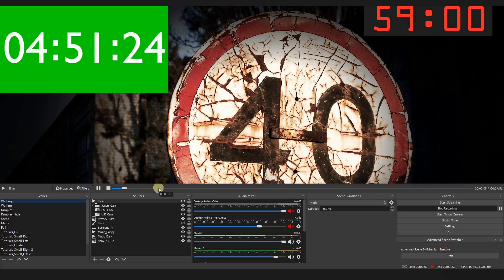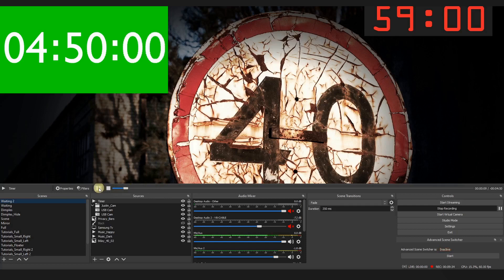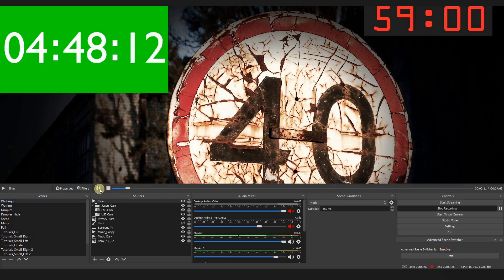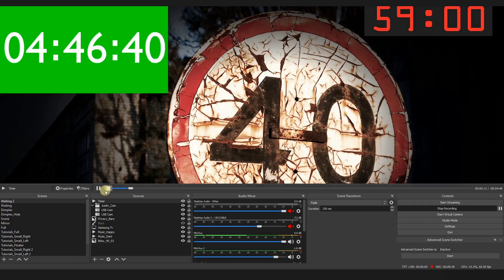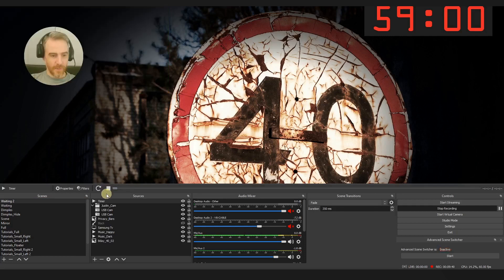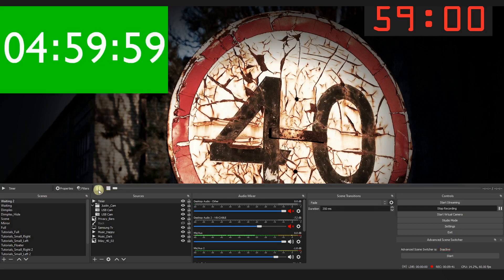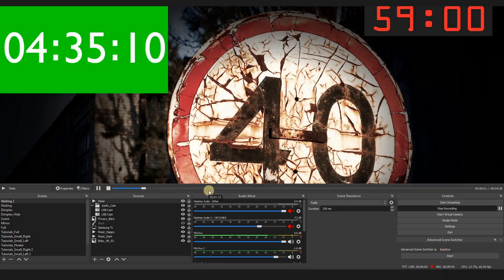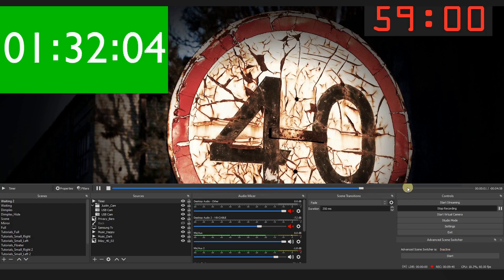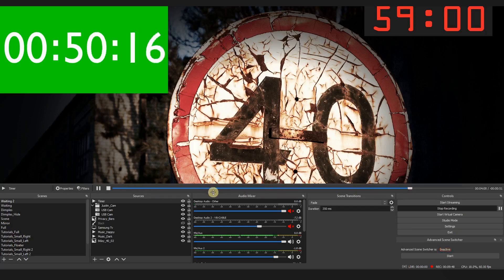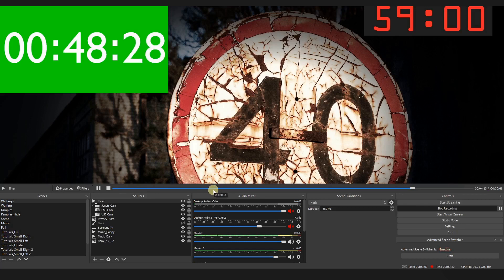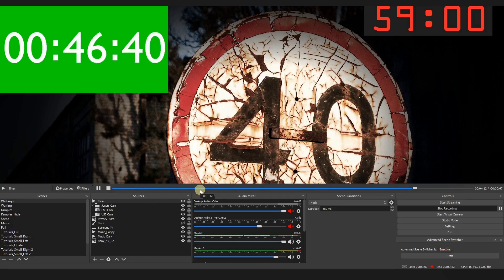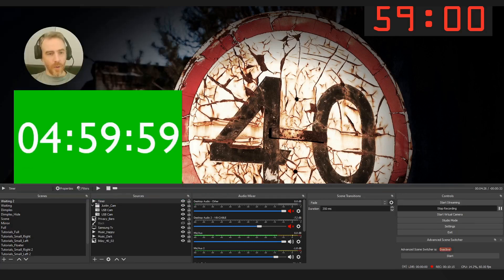And right away you can see it still has our green background. Of course we're going to remove that later. But right now you can see we can pause this or play it, we can stop this and restart it, and we can also skip around right here with these controls, which is really really cool.